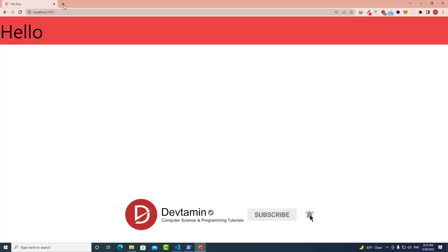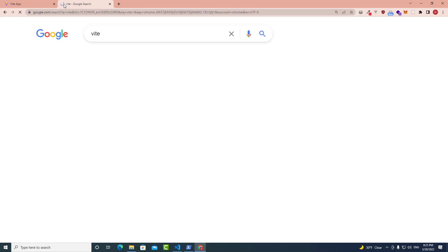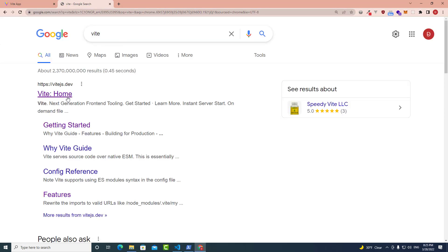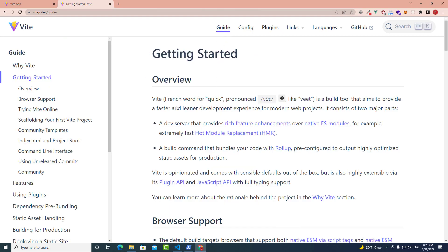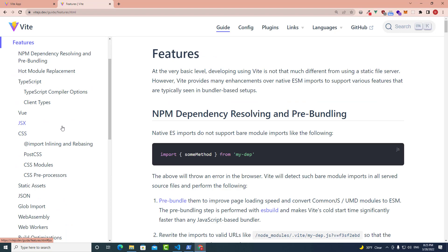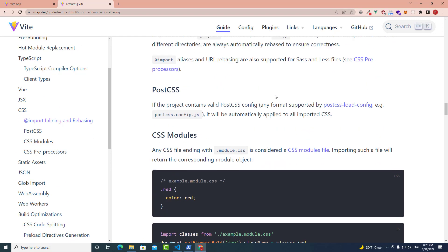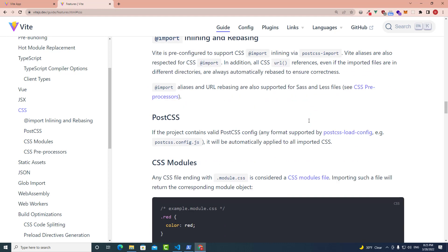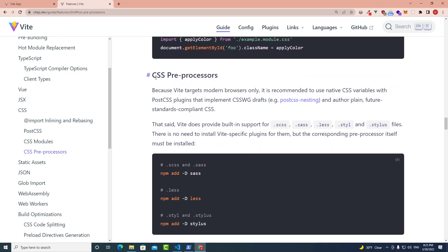First, let's go to the Vite documentation. Go to the Vite website, then click on Vite and then click on Guide. You can click on Features and then click on CSS. It will redirect you to this section, where you will see CSS pre-processors.